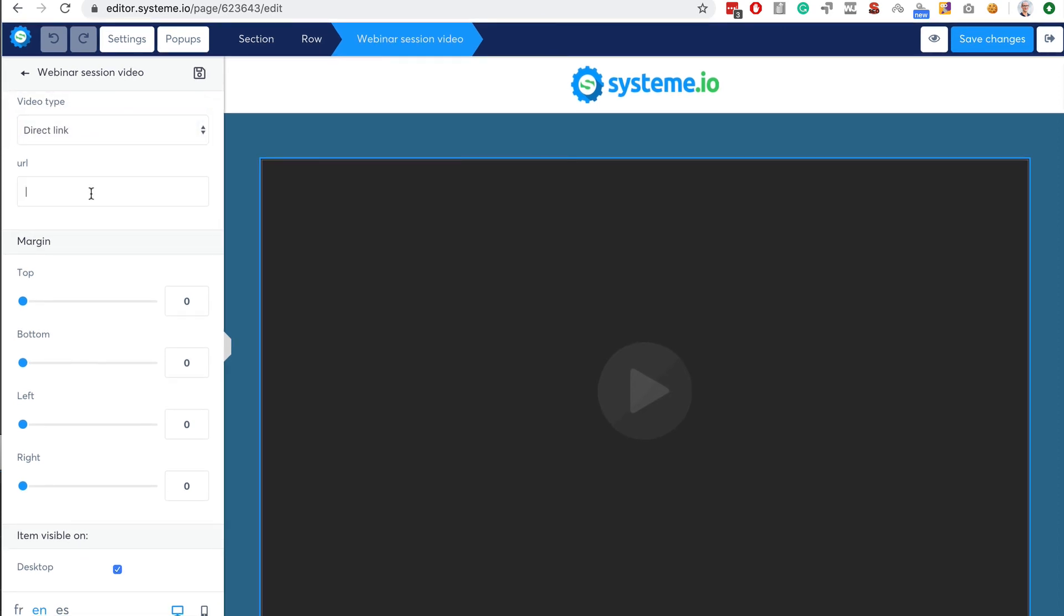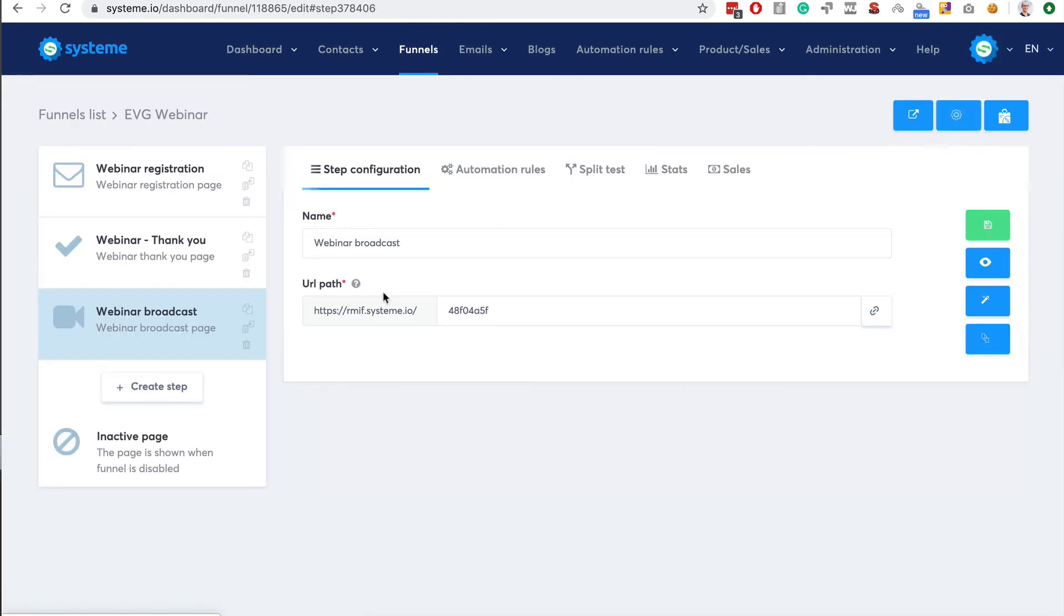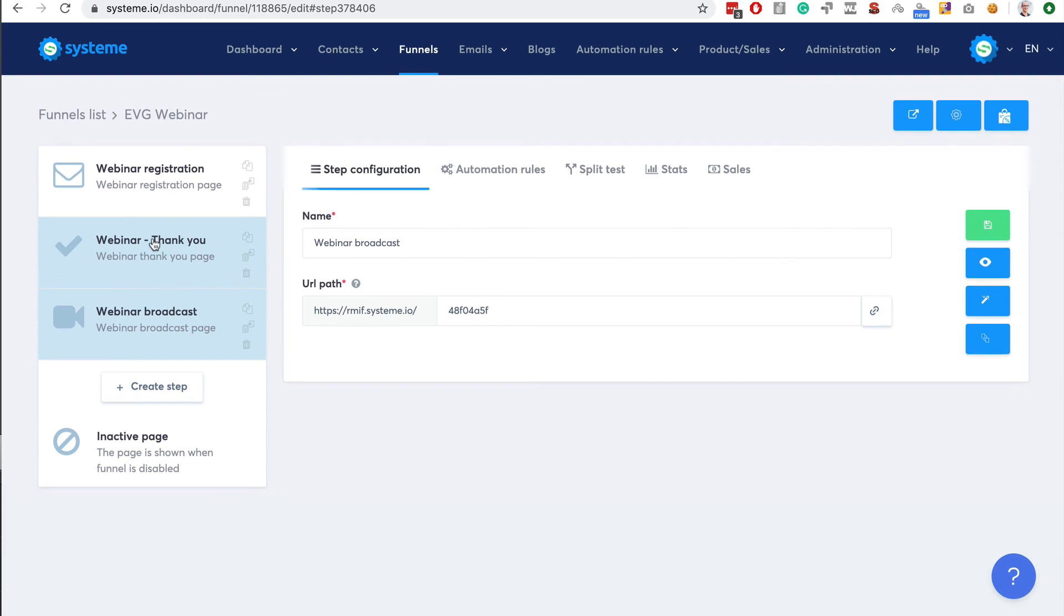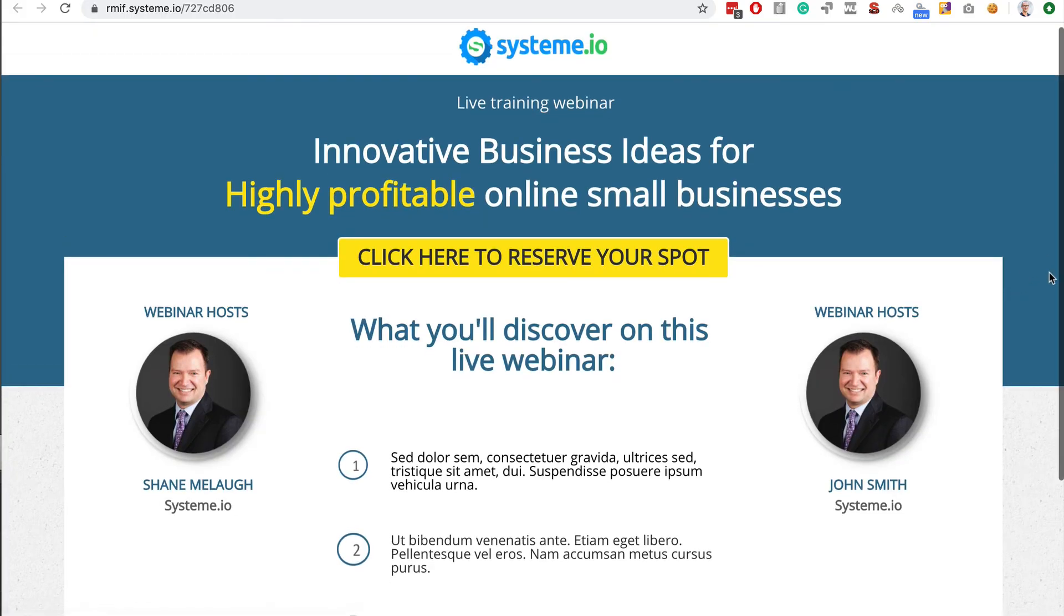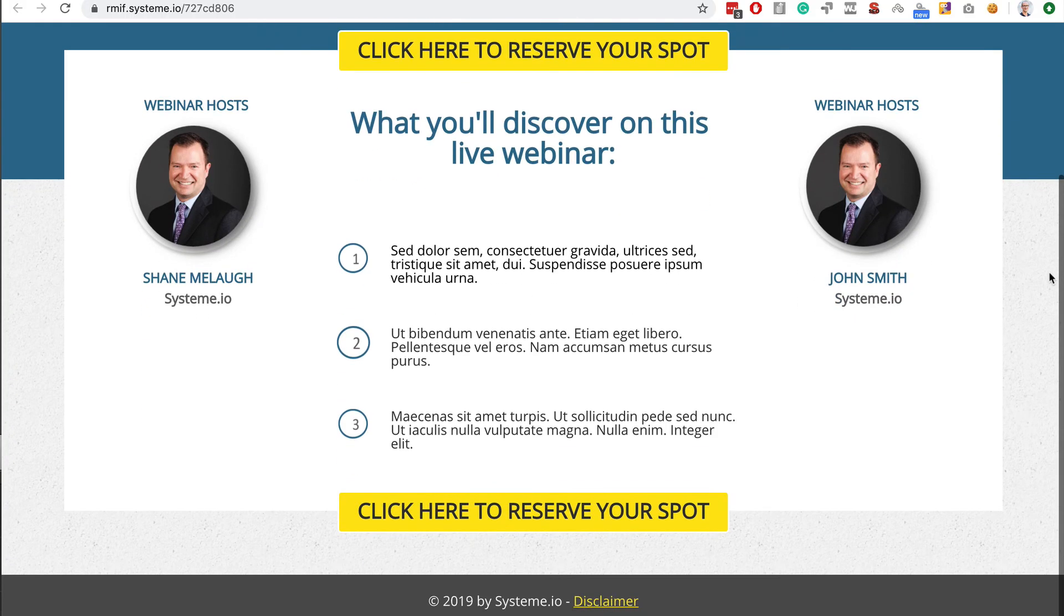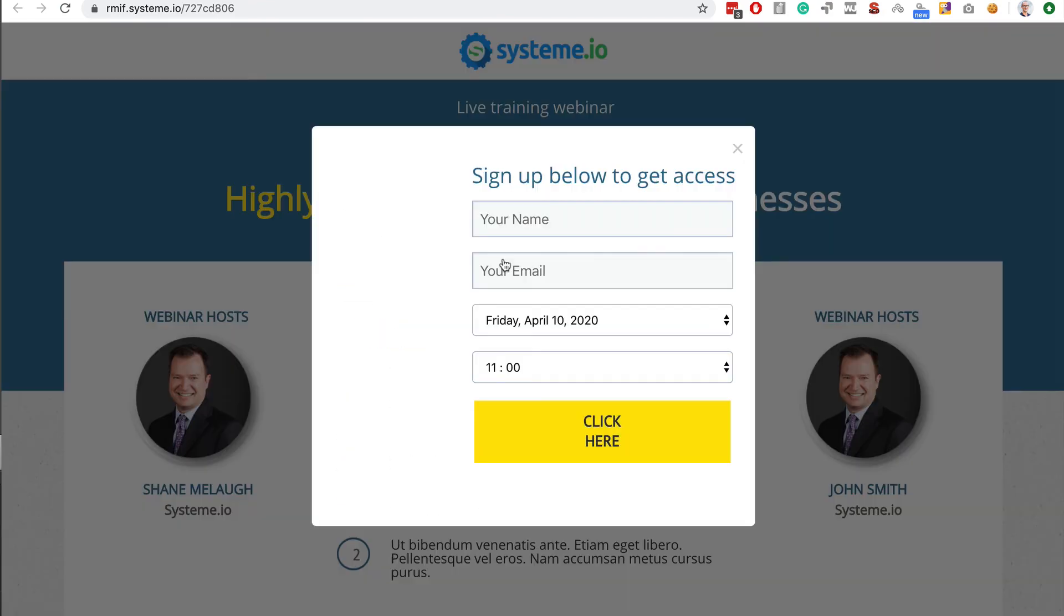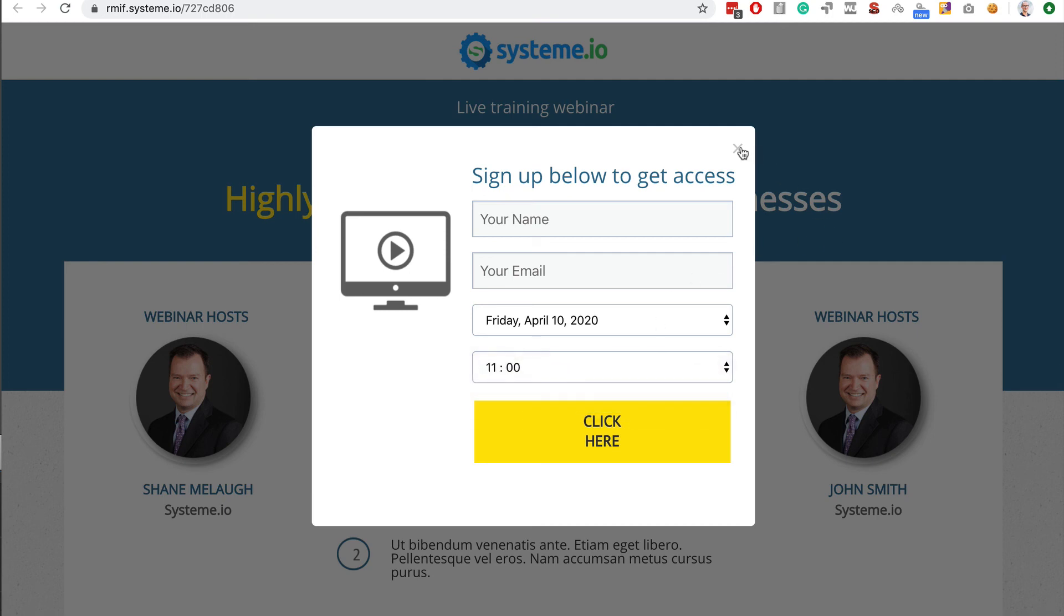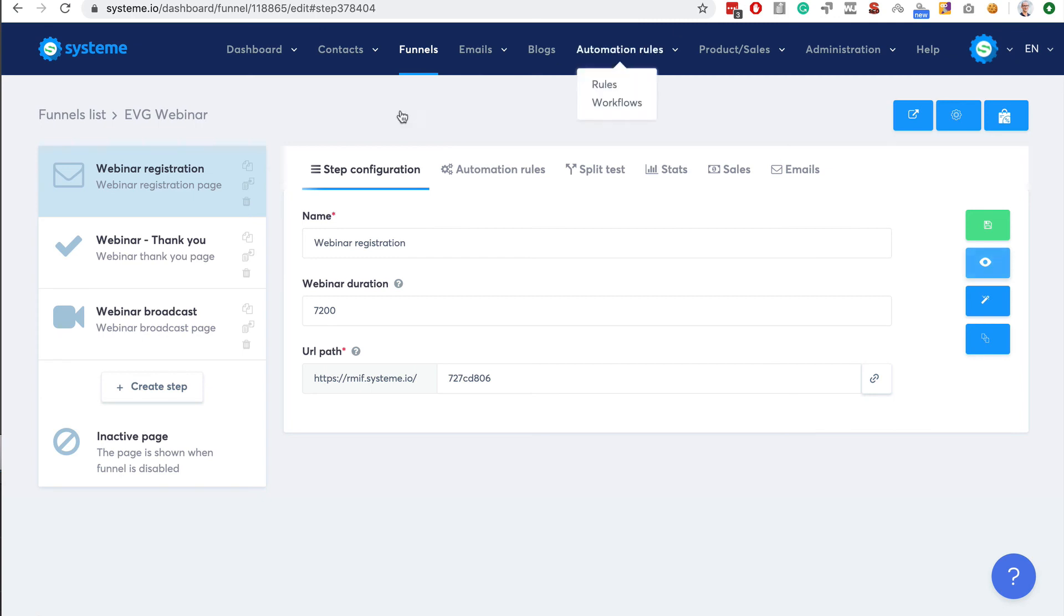You can save, exit, and that's it. You have your evergreen webinar. People can register and you can edit all this with the editor. You can use different settings. You see it's very easy as always with system.io to build entire sales funnels. It just takes a couple of minutes to actually build an entire evergreen webinar.